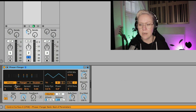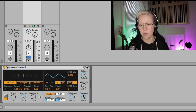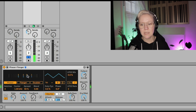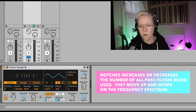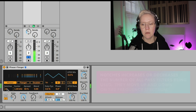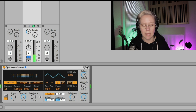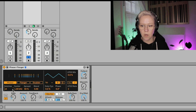Let's put the Phaser on and see how it sounds with just the rate, dry/wet, and amount. These are the notches it's creating — we have four notches here, or we can put more, up to fifteen. Then we have the centre frequency of those notches.